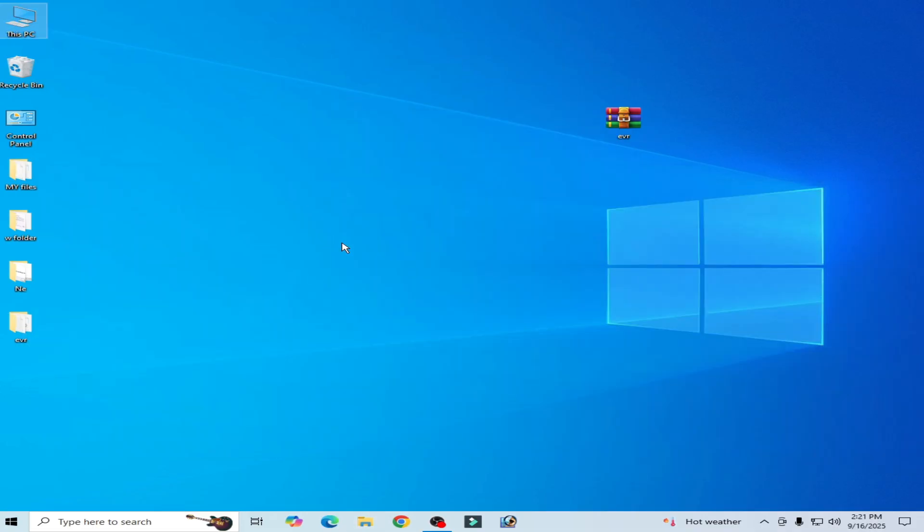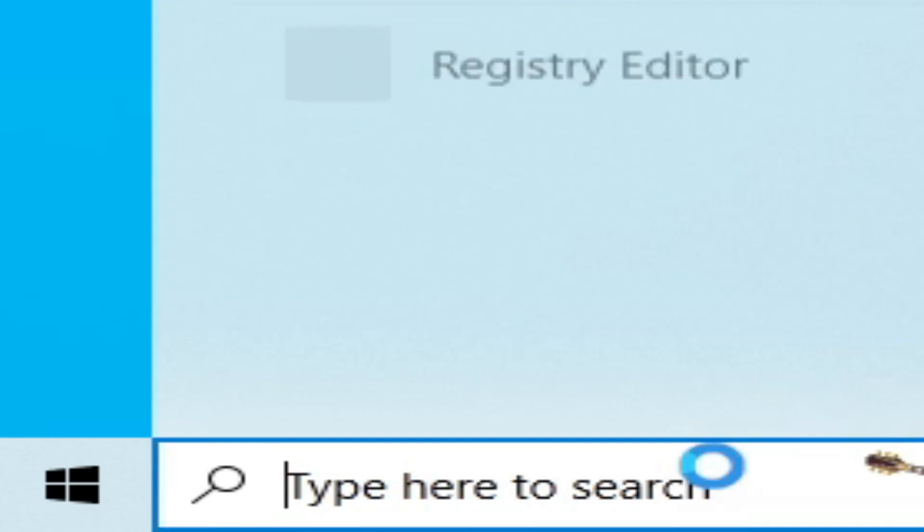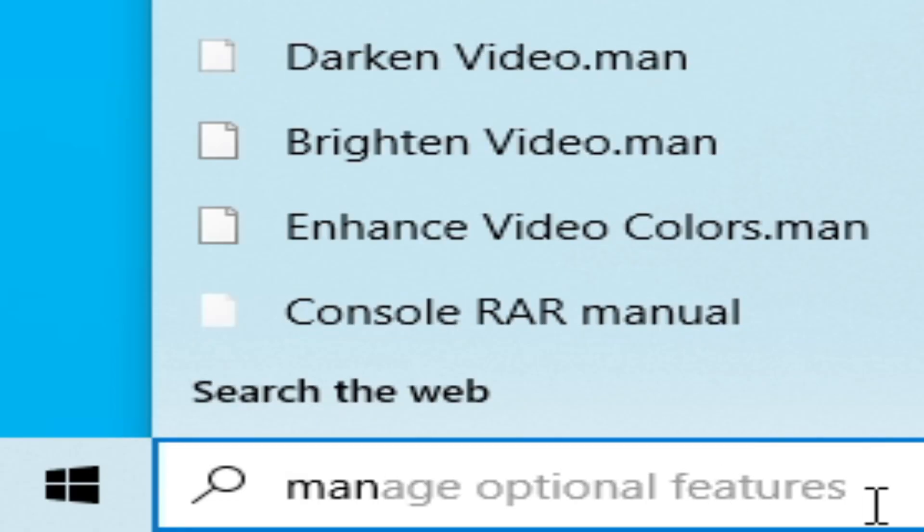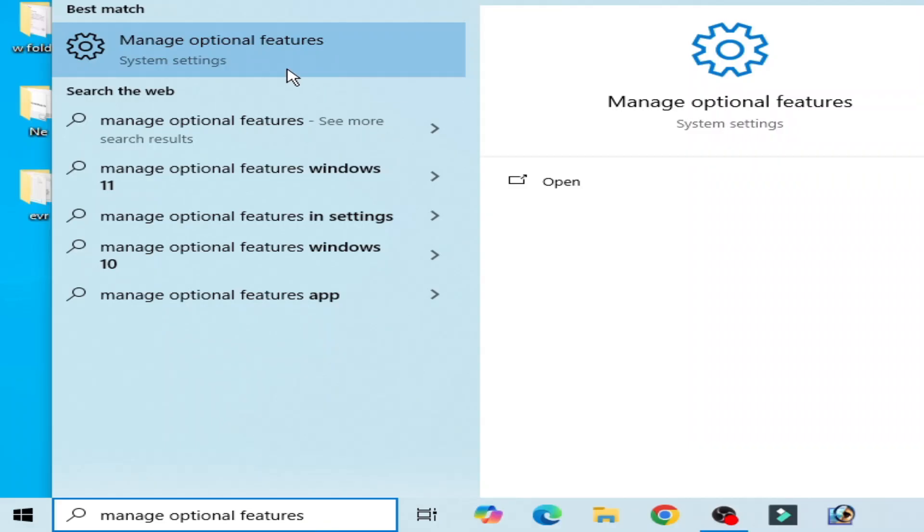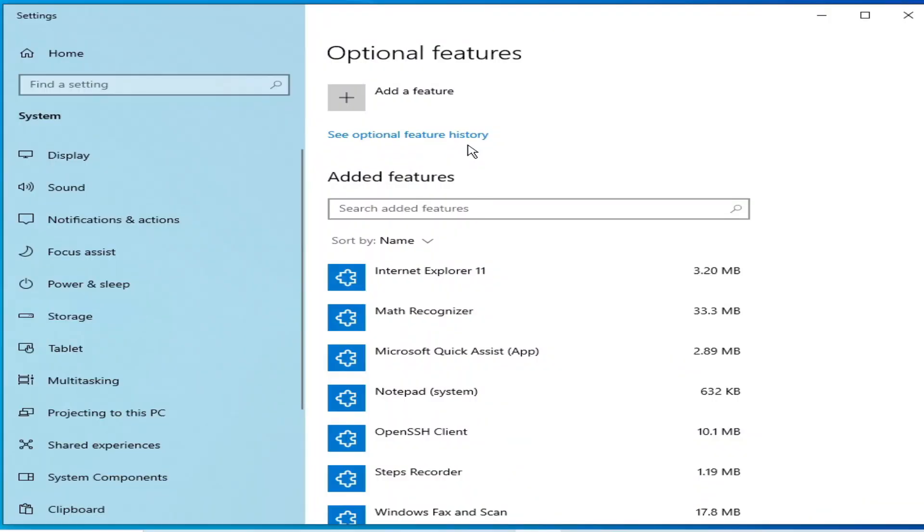Solution number two: if you're still facing the issue, then go to the search bar on your Windows and type here manage optional features. Go to manage optional features, click here and go to add a feature.